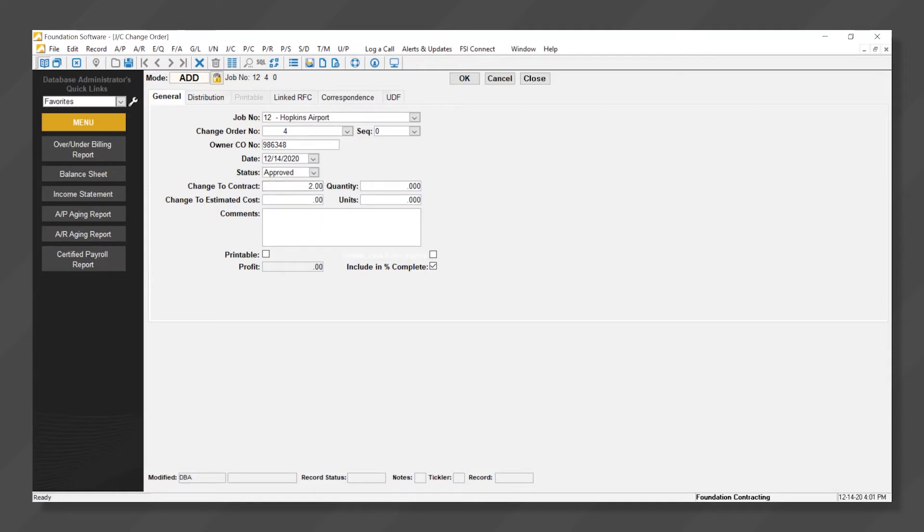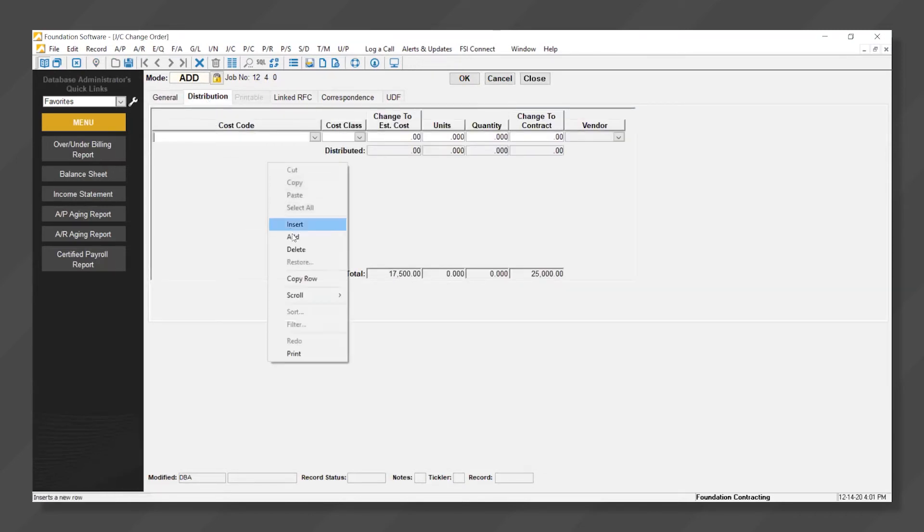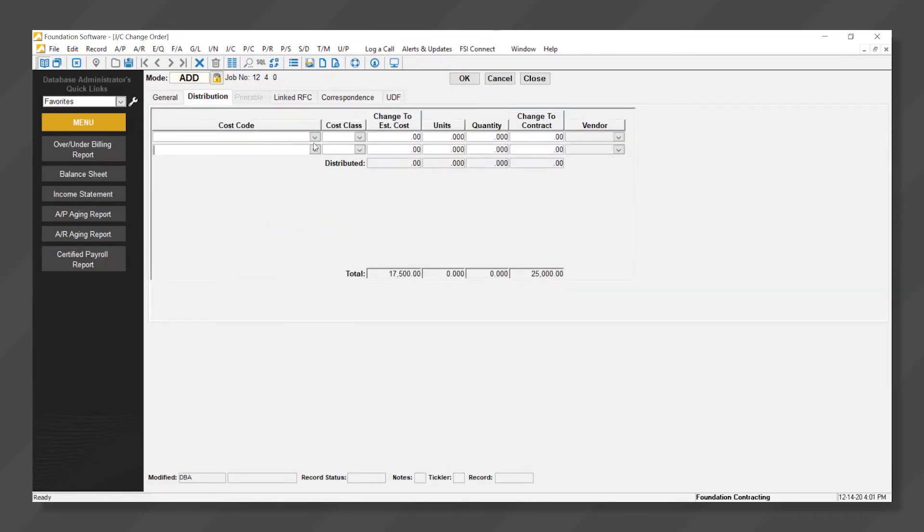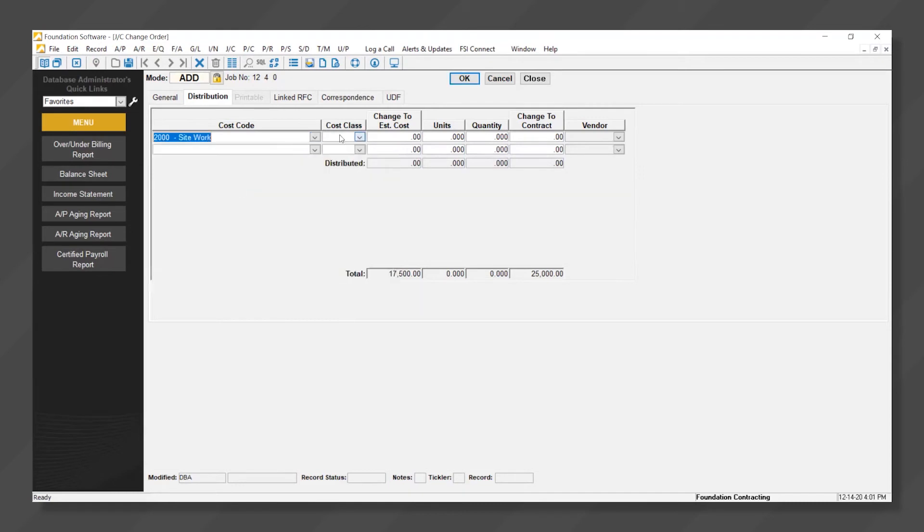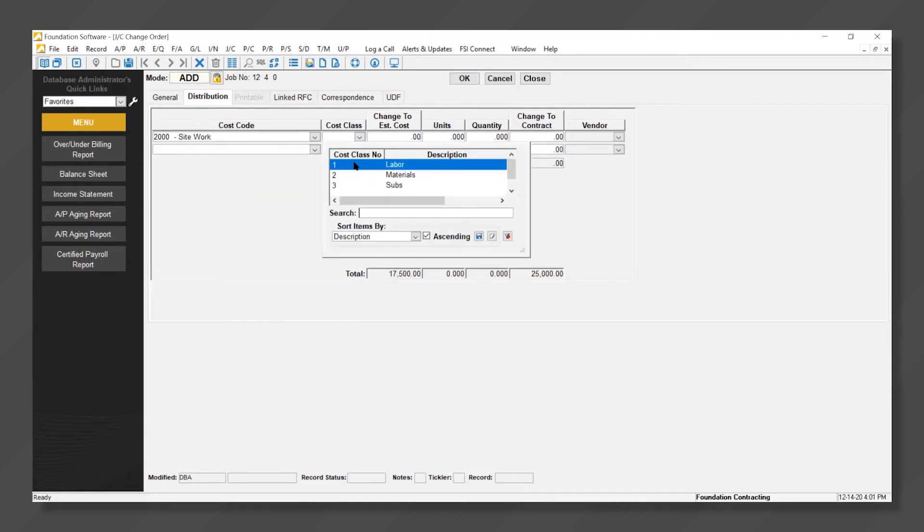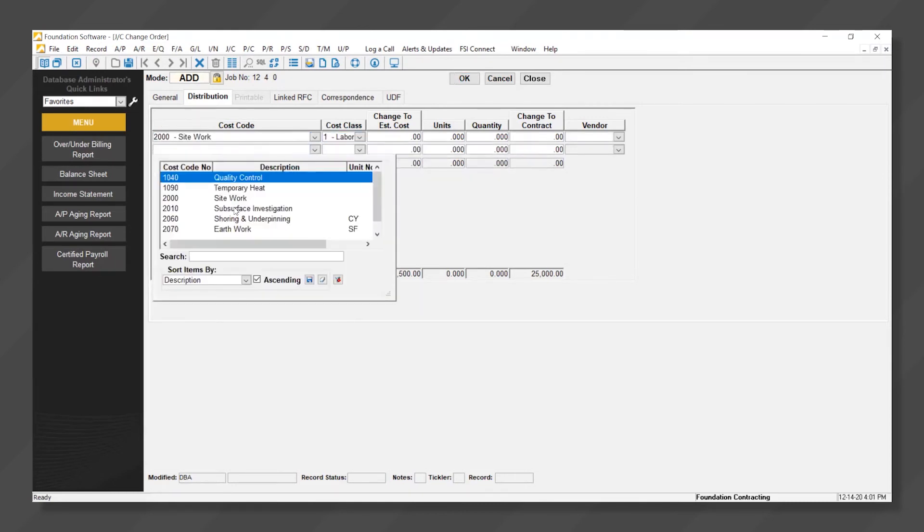We'll specify the increase of the contract, and we can also specify the increase of our budget as a result. Now our increased budgeted costs can be distributed to various cost codes and cost classes depending on how that budget increase needs to be divided up.